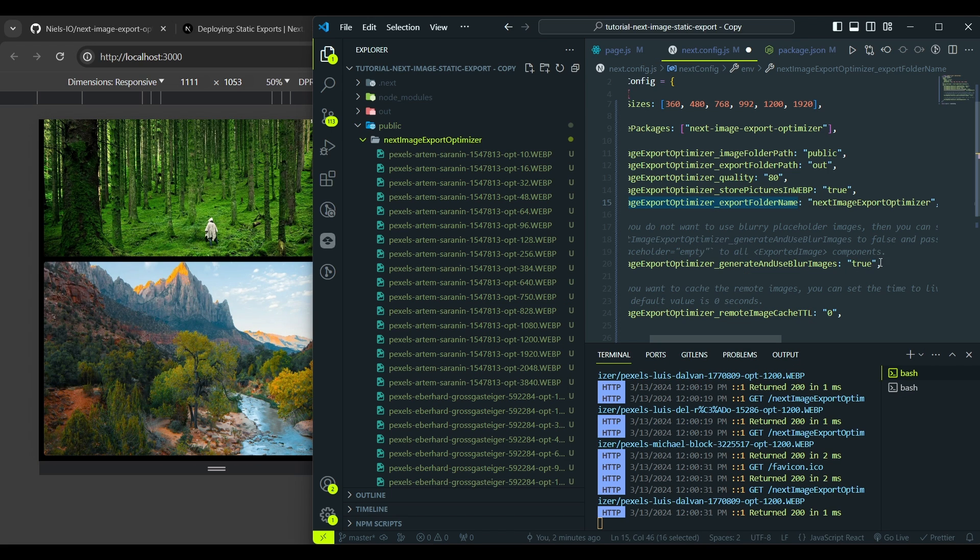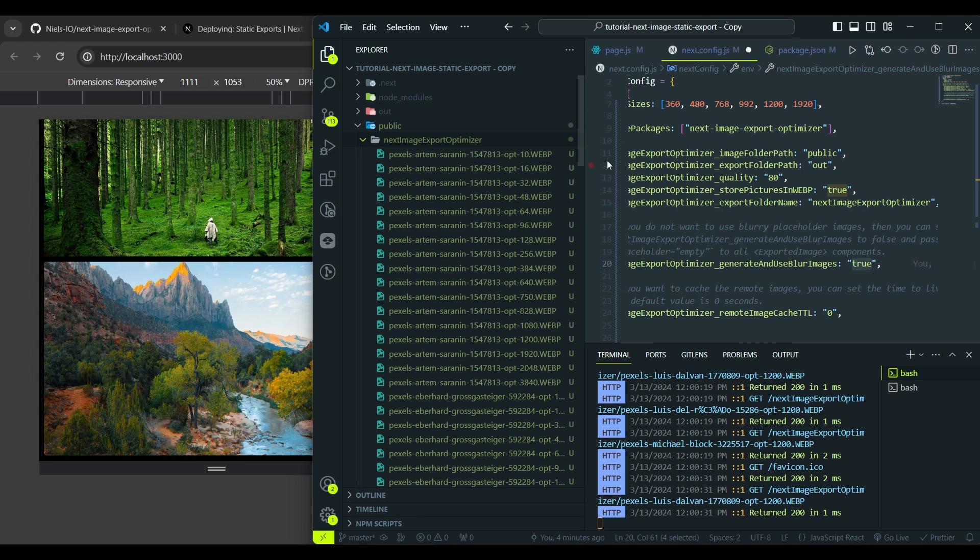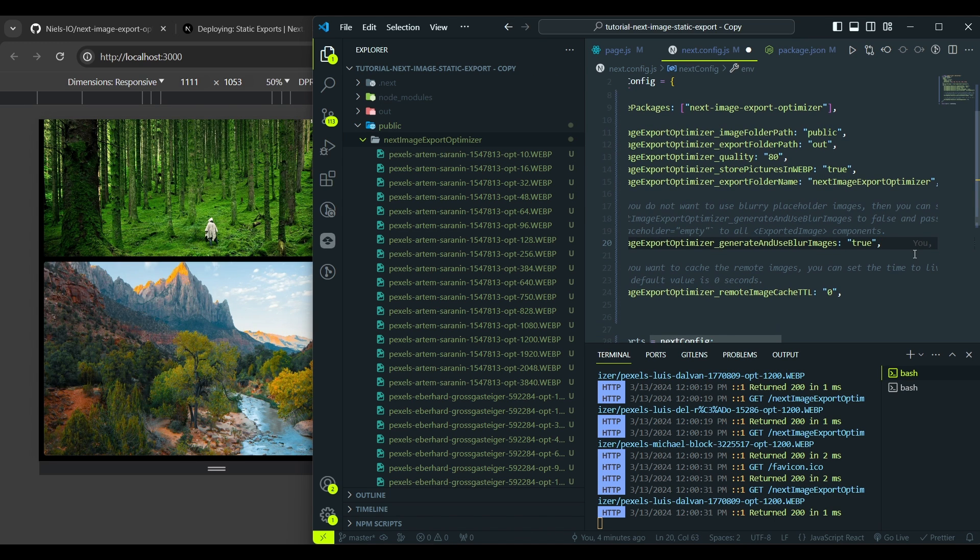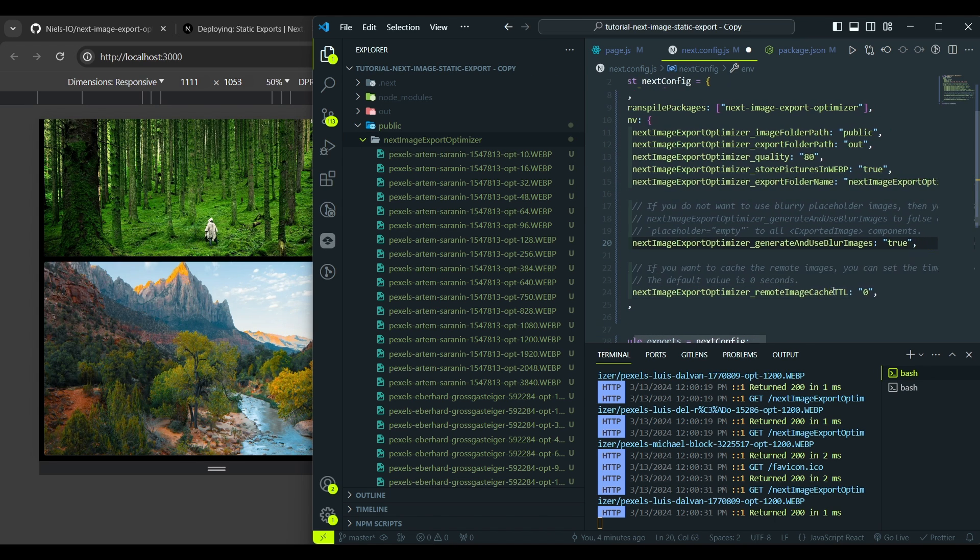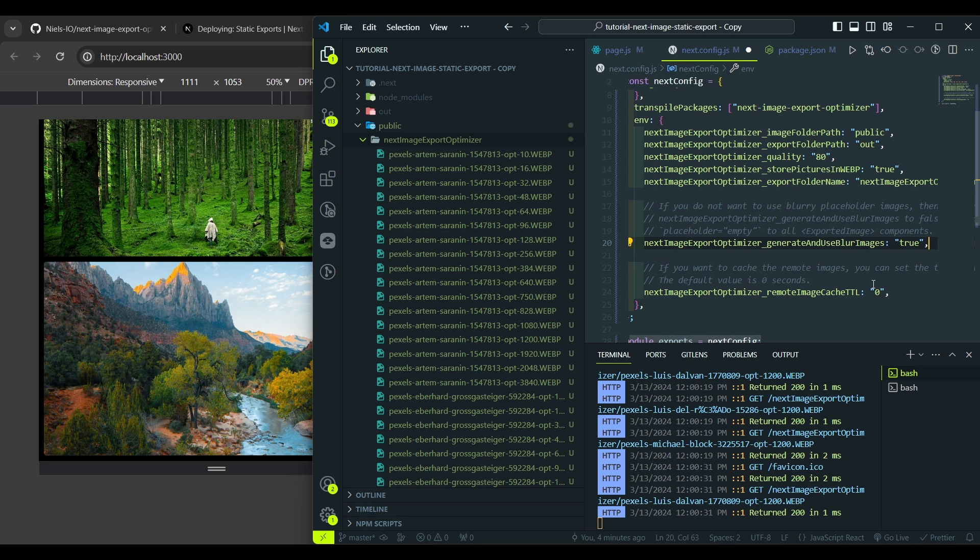This is exactly how it works. If we disable it by setting to false, it would not generate the 10x10 pixel images. And the last setting is the caching setting for remote images, which by default is null seconds.